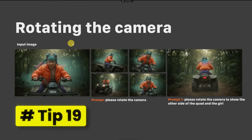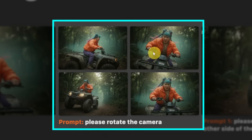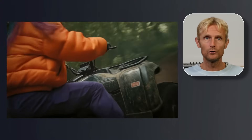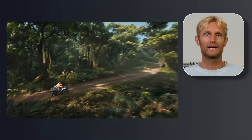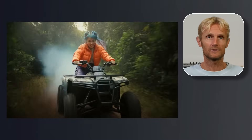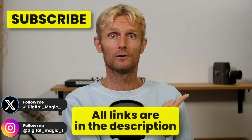Tip number 19 is about rotating the camera. If you just ask 'please rotate the camera,' you get generic results. But if you ask 'please rotate the camera to show the other side of the quad and the girl,' you get a precise result. If you know how to control all the camera angles, you can combine them to create amazing videos. Watch the linked video to learn how to create all the camera angles in Nano Banana.